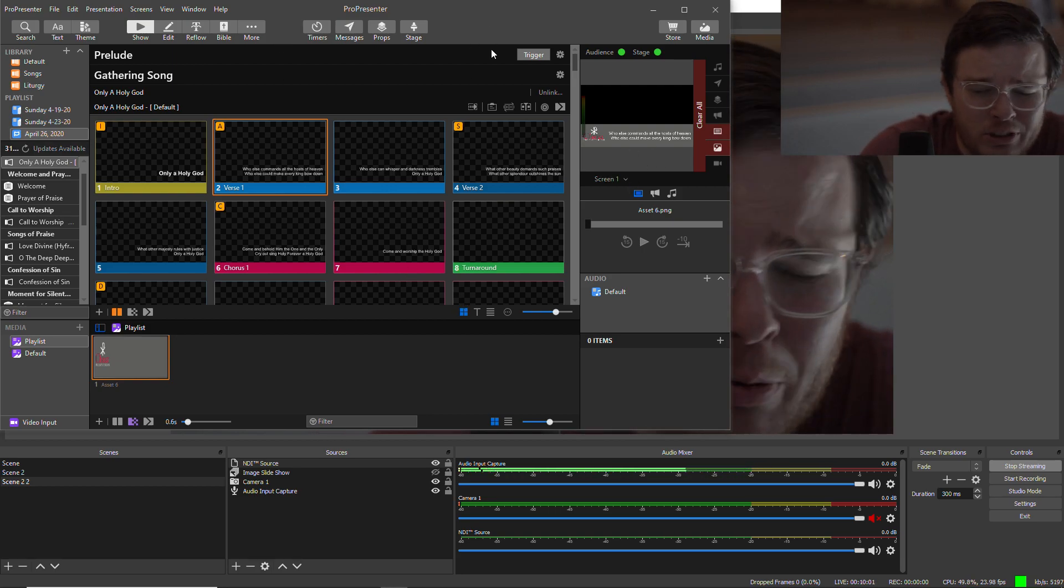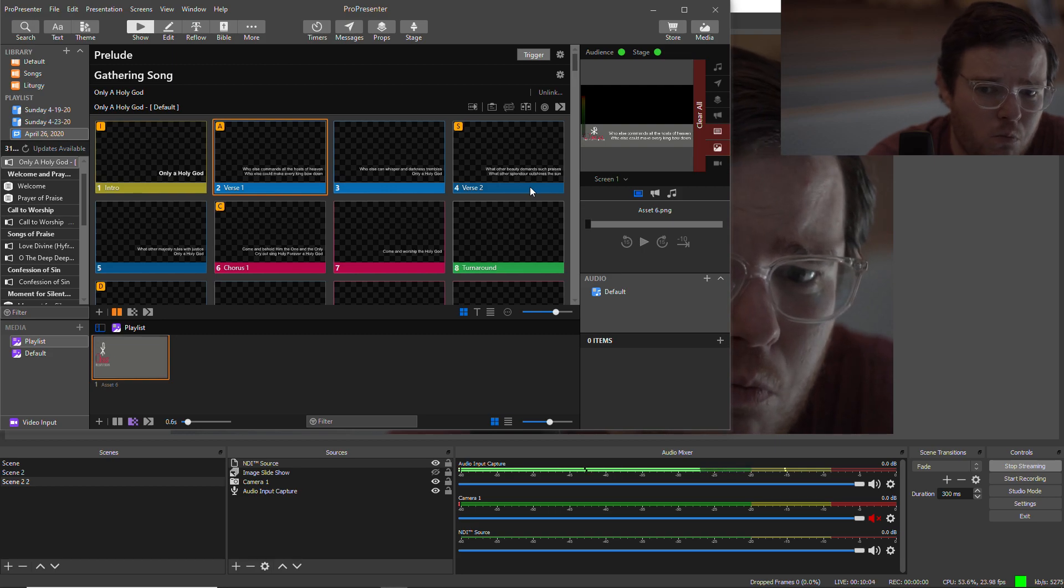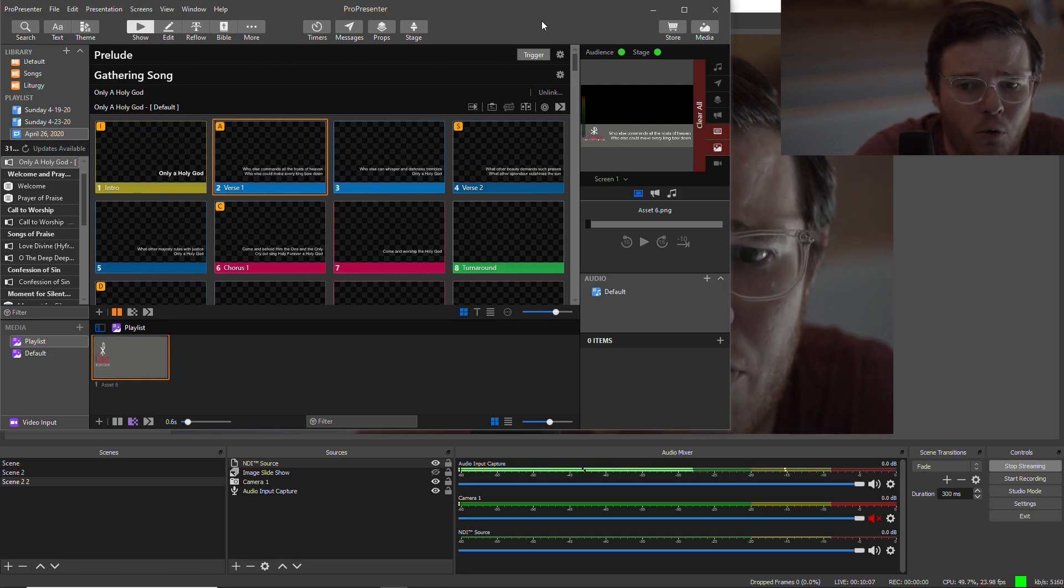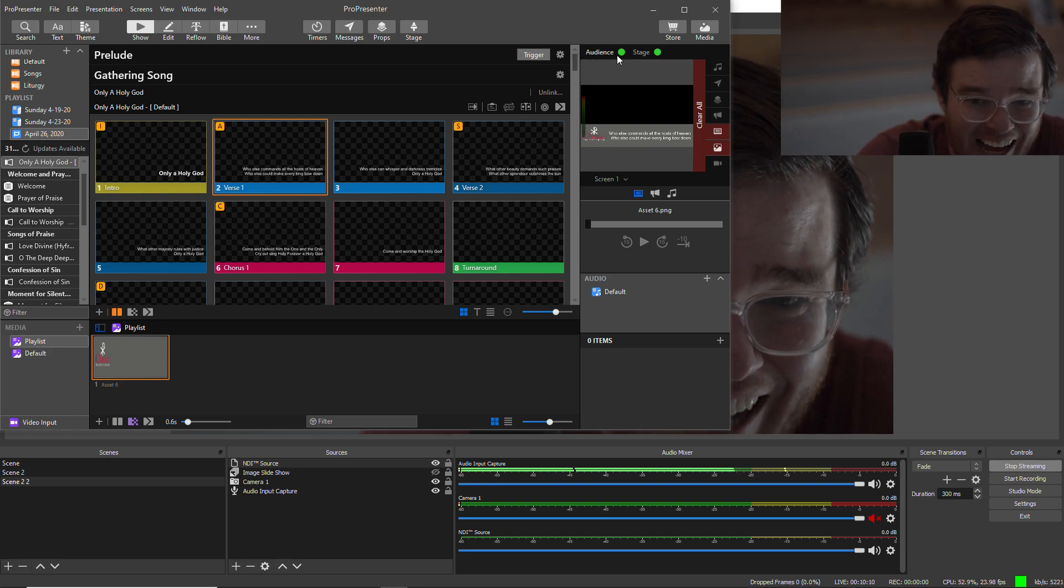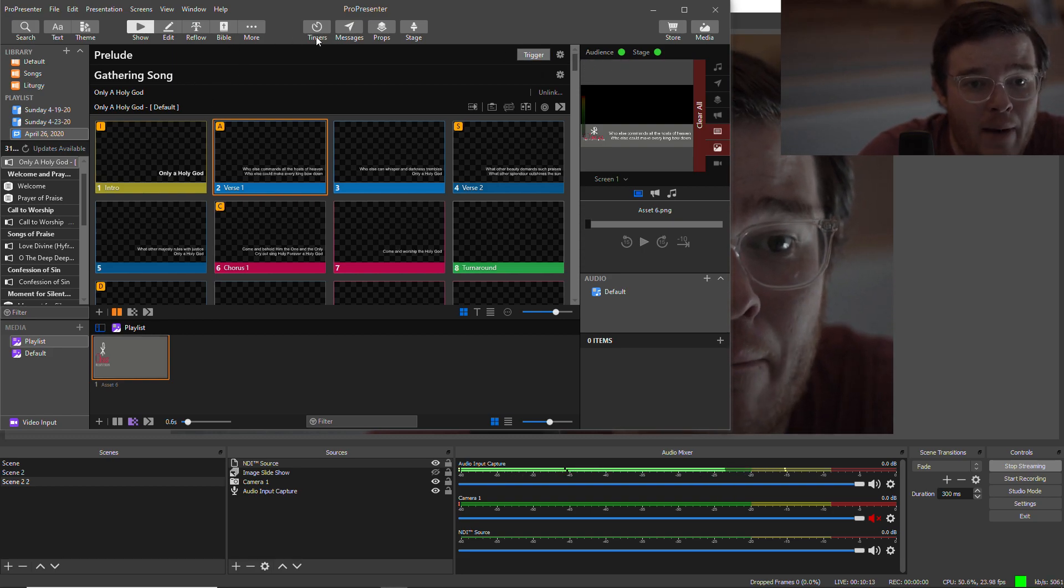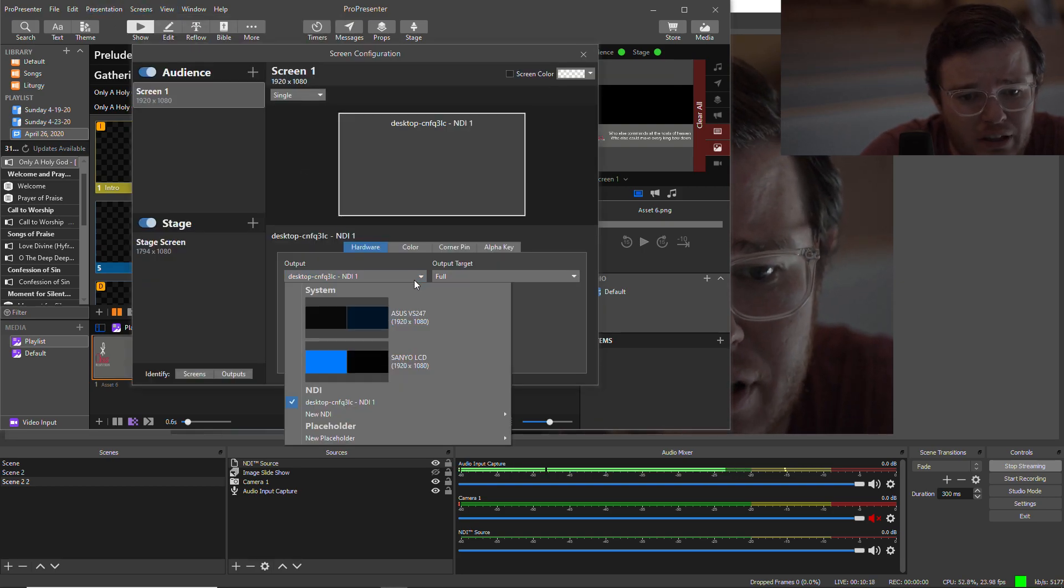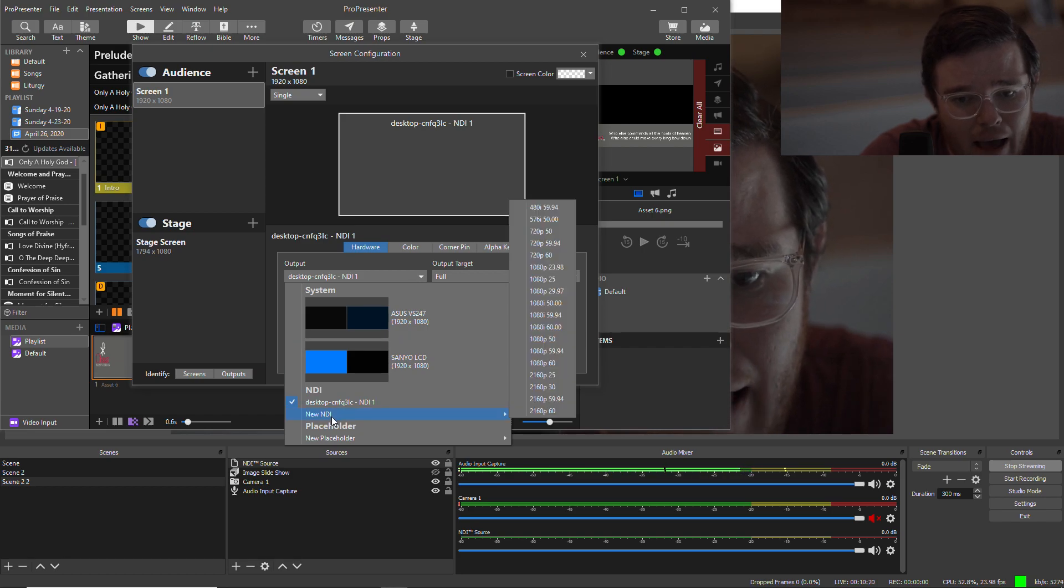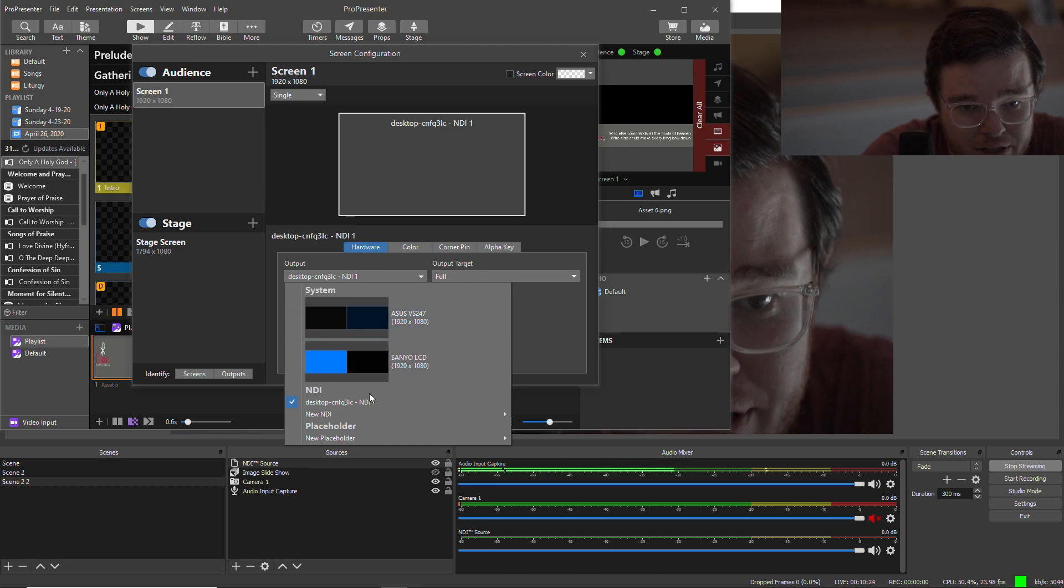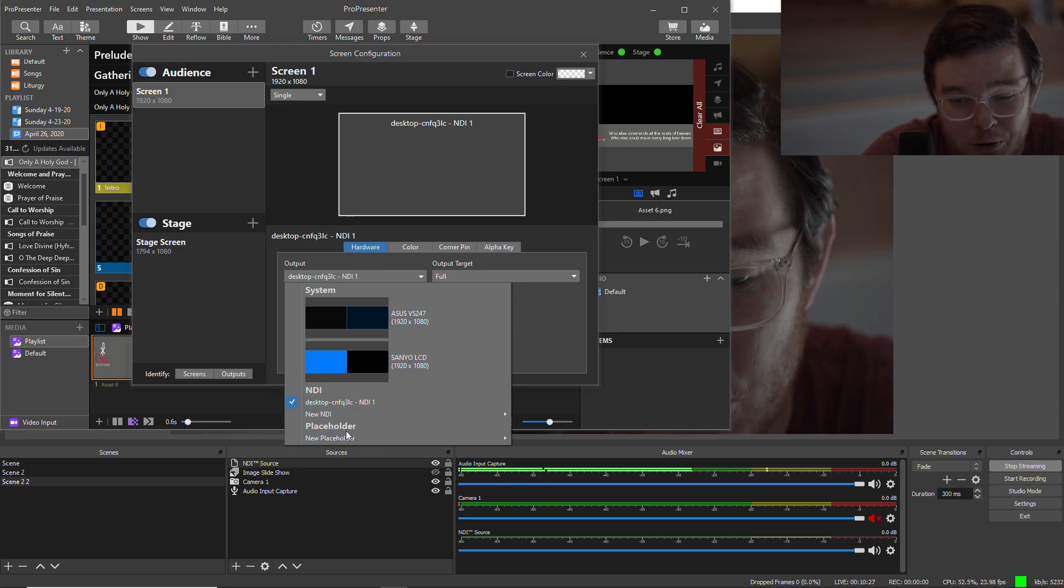Now ProPresenter says that in ProPresenter 7 there's complete feature parity between the Windows software and the Mac software, and that's not entirely true. Because on Mac, what you can do is in your screen section here, instead of selecting an NDI output, you can select, there's another option here. So you've got your system displays, your NDI displays, or placeholders.